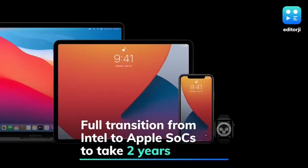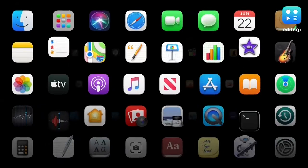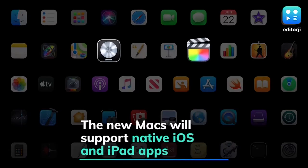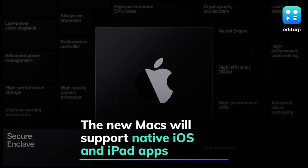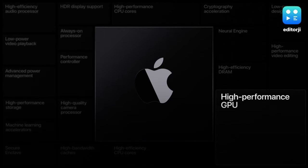The shift, announced at Apple's annual developers conference, will allow support for native iOS and iPadOS apps to run alongside macOS apps on these devices in the future. The tech giant announced it's designing its own range of processors for Macs with industry-leading performance per watt and higher-performance GPUs.